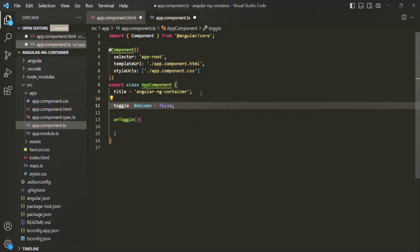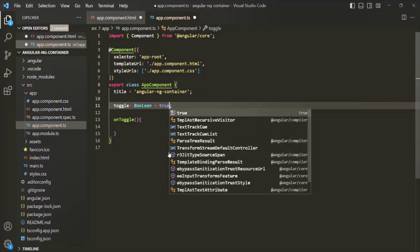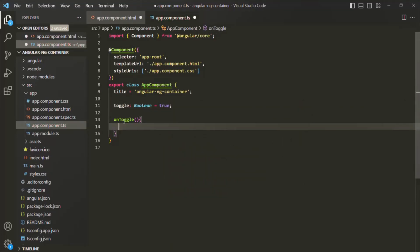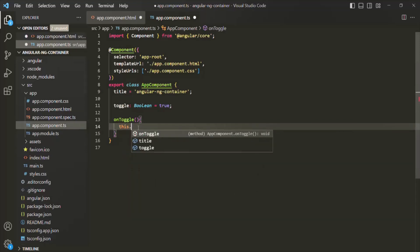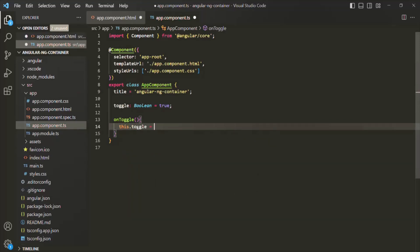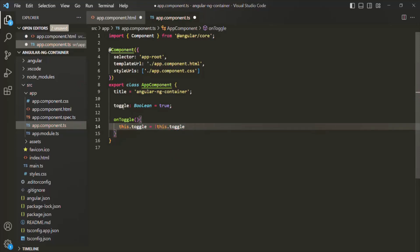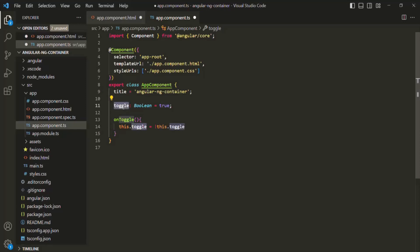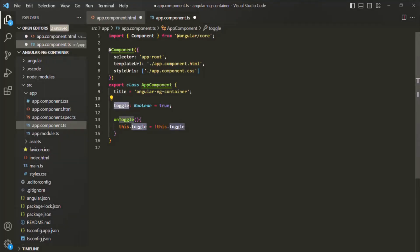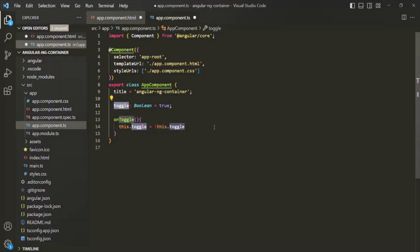Actually, let's set the initial value to true. And whenever onToggle is called, inside we will say this.toggle equals not this.toggle. So if the toggle value is true, when the button is clicked we want to set it to false, and if it is false we want to set it to true.